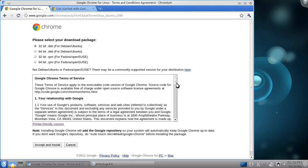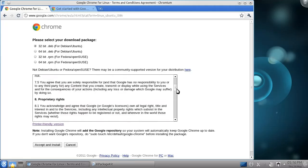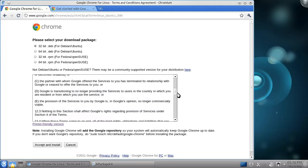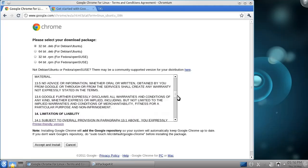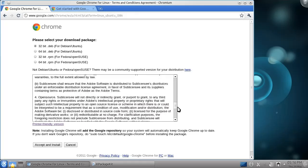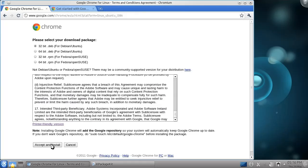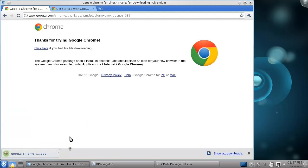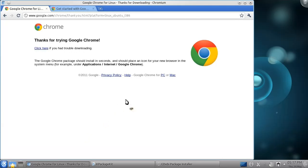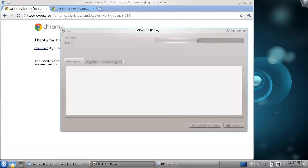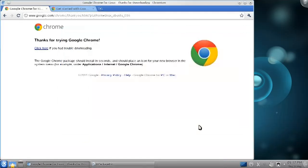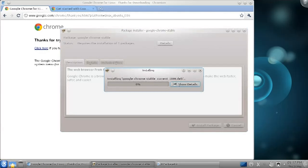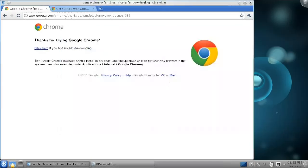As with all other software, it's important that you understand the license terms. Fortunately, I've read them before, so I can simply press Accept and Install. This will download the installer for Chrome, which I can then open to install. This package installer is what you'll see every time you open a Debian installer file. Clicking Install Package will ask you for your password, and then it will automatically install Google Chrome.